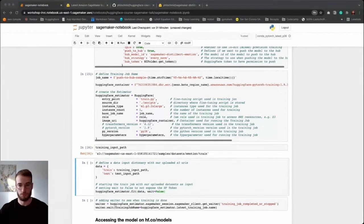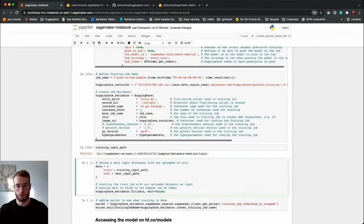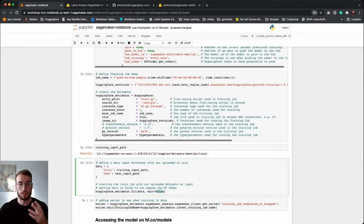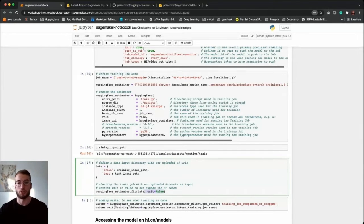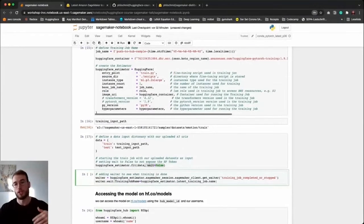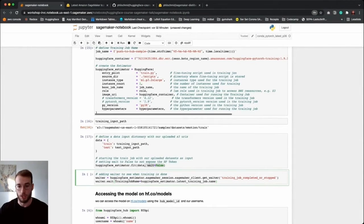We start our training by executing the cell. I intentionally provided a wait=False argument which tells the SDK not to wait until the training job is done. If we removed it, SageMaker would connect to the EC2 instance and we would see the output logs directly inside the notebook. Since we provide our token, it's better to set it to False and look up the training job in the management console. Additionally, I have a waiter script which checks if the training job is done, so the cell will complete after our training job finishes.